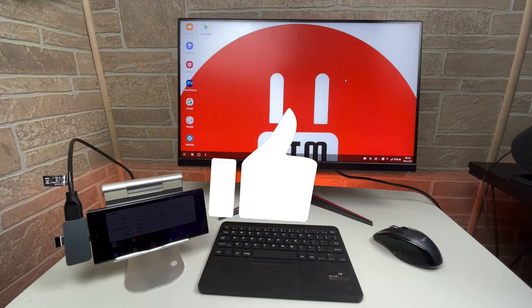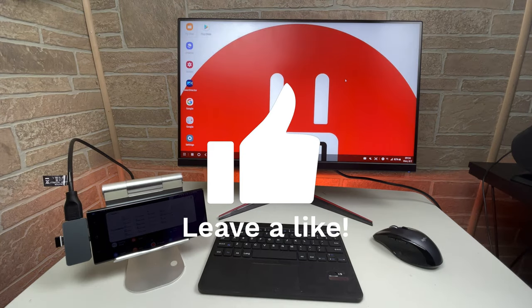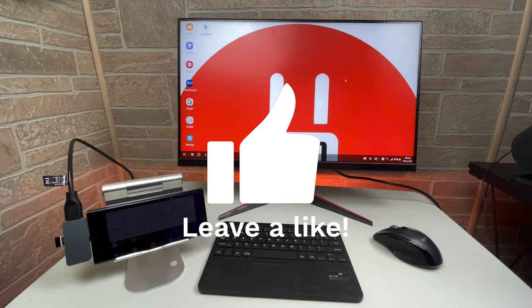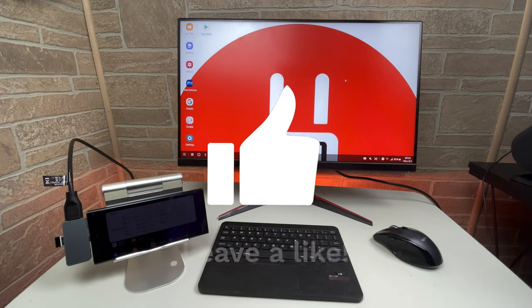Now, hold on a minute. Did you hit that like button yet? Again, help a tech brother out.